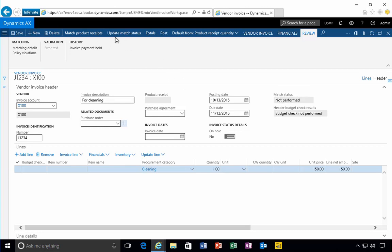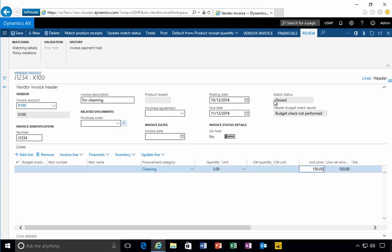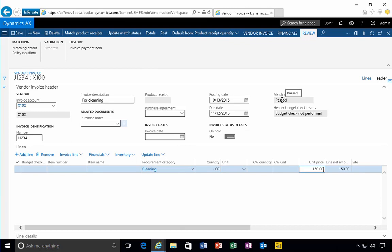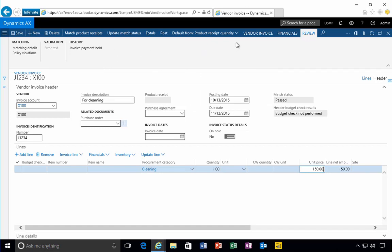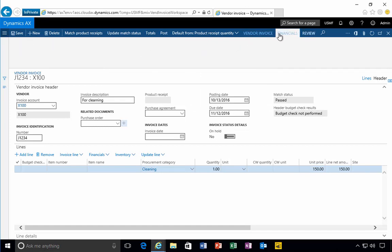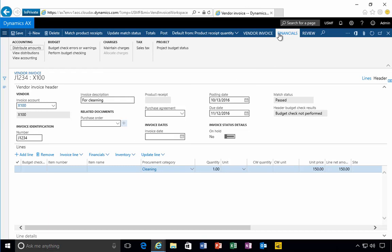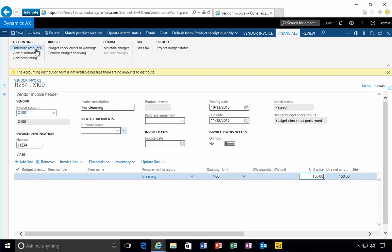We can update the matching status by hitting the update match status. That'll put it into pass mode in case you get an error when you try to post. Otherwise, the invoice is pretty much ready. You can specify the due date if you need. There's obviously additional details.